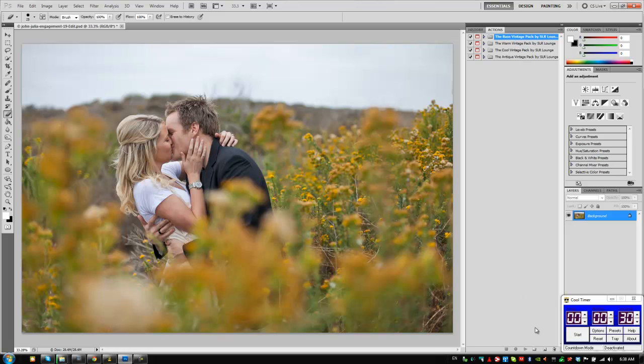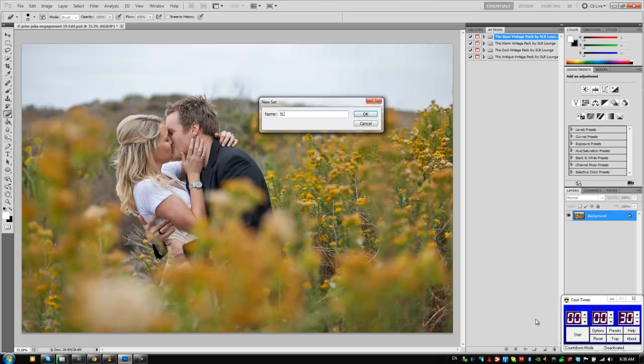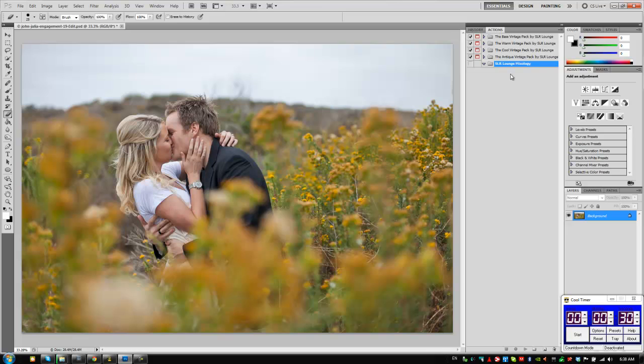So let's get started. We're going to create a new folder for our actions. We're going to call it SR Lounge Mixology. I'm going to bring this to the top of my list by clicking and dragging.